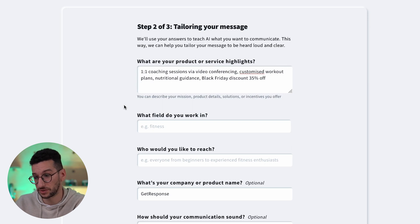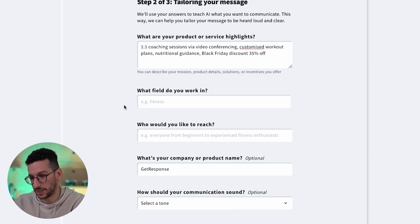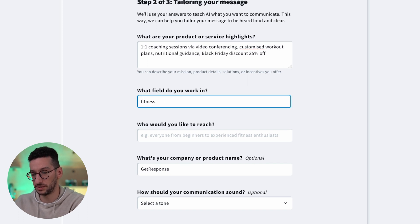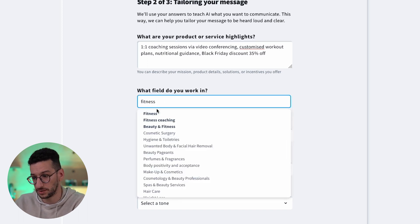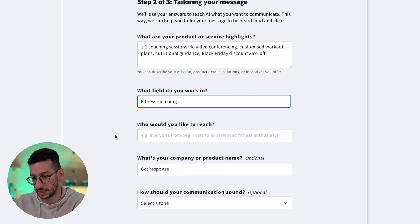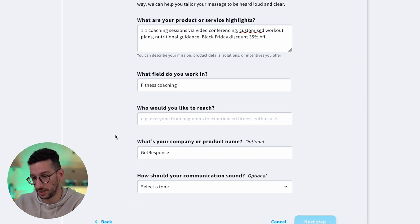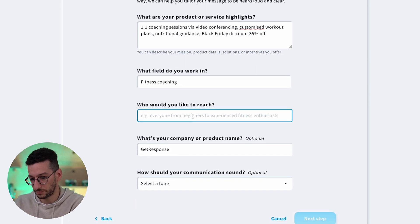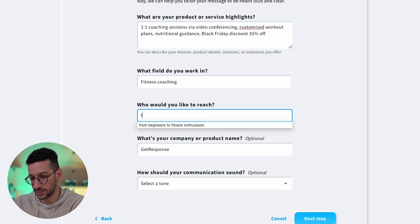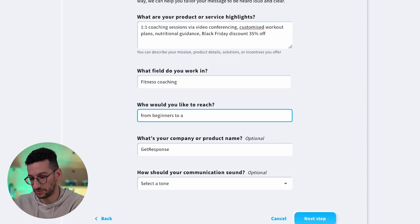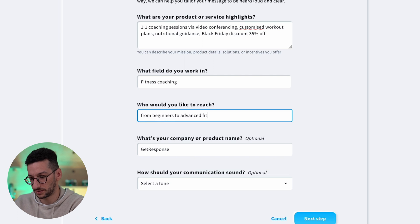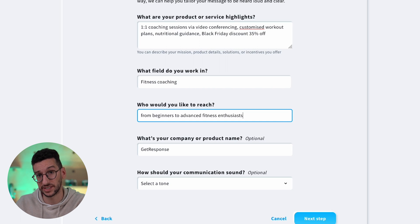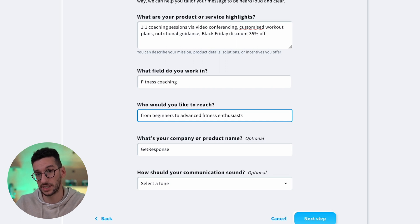So now let's go forward. What field do you work in? So we are in the fitness industry over here, so fitness and coaching. Make sure to select the right one. And who would you like to reach? So mostly from beginners to advanced fitness enthusiasts, because the AI will actually pick this information and place it in the text, so you should write this, should be kind of accurate.